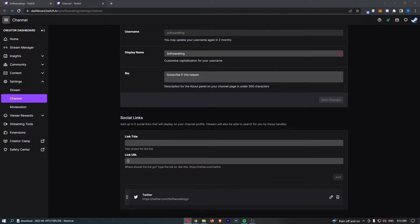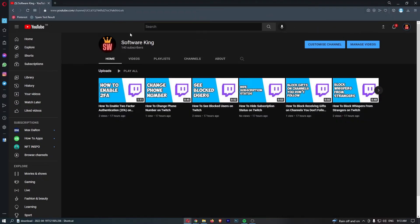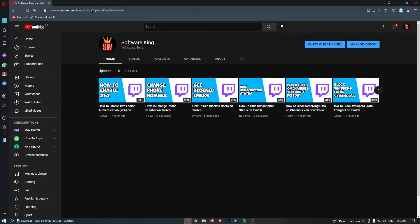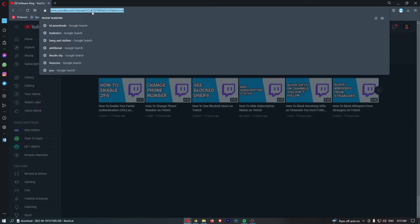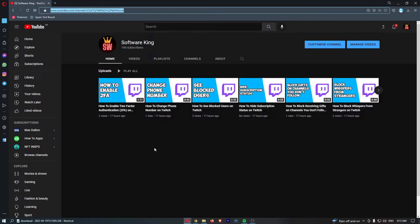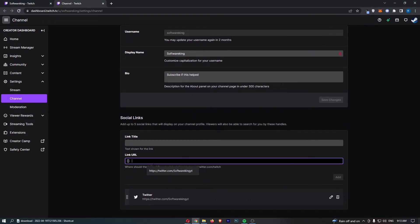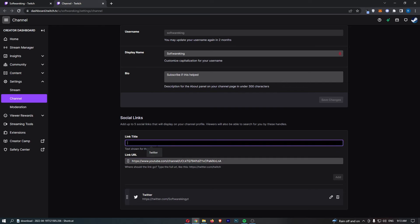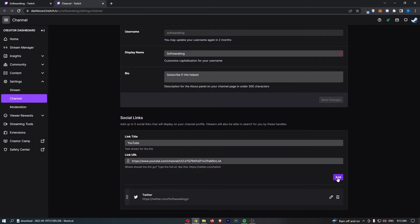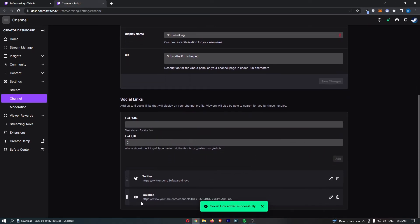So I'm going to go over to YouTube right here, you can see this is my channel. I'm then going to grab the YouTube link and all I need to do is add the link URL in here, call this YouTube just like that and hit add.